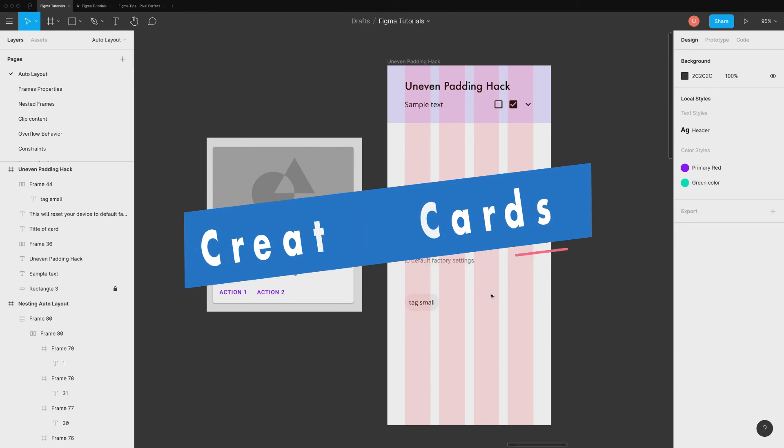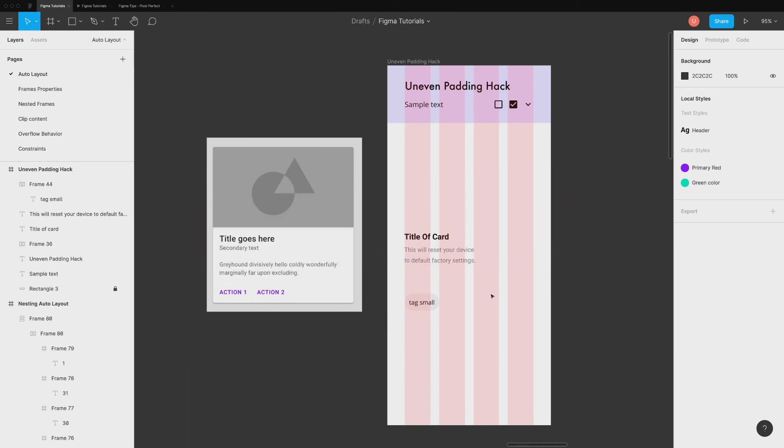If you observe closely, you will see that all of our design examples have equal padding on the horizontal or vertical axis. There are few instances where you need different padding on top and bottom. Like this card example. To create this correctly, you need to understand the anatomy or structure of this card.